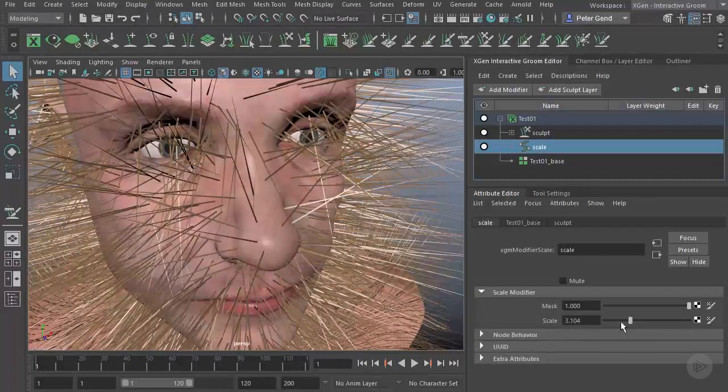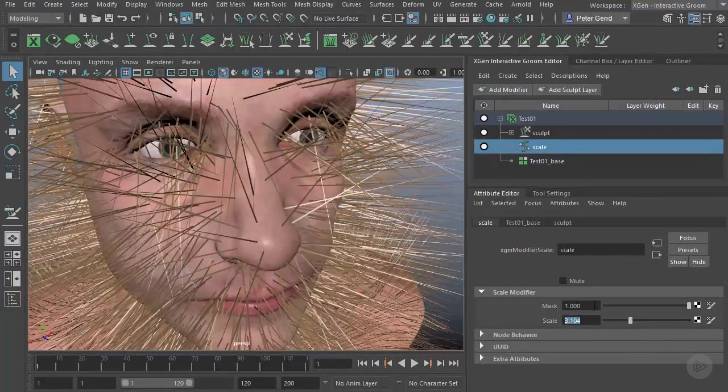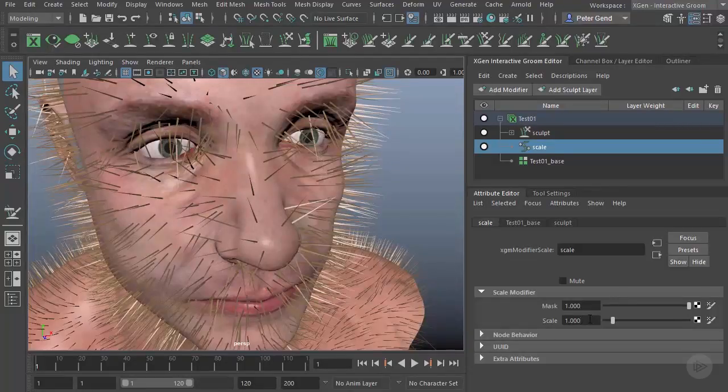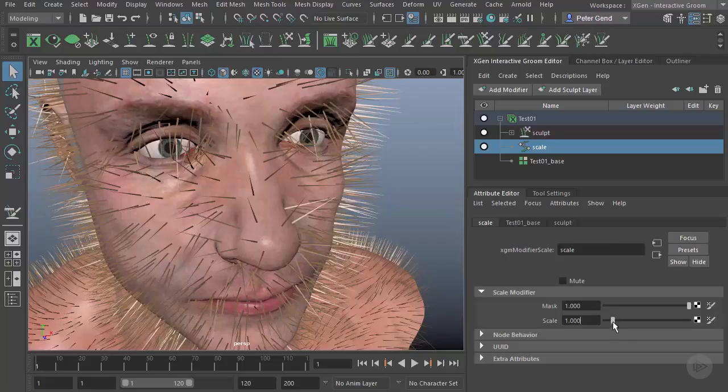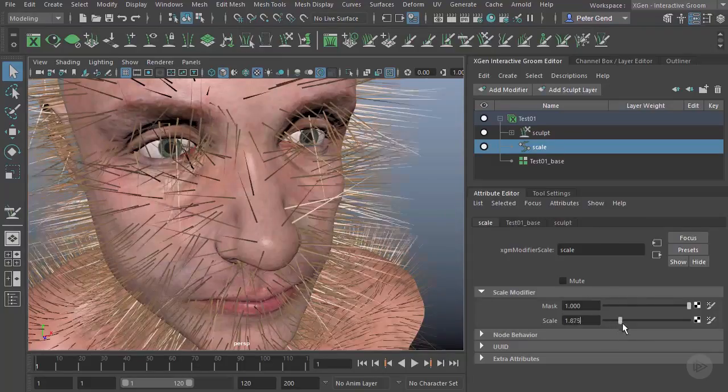You can imagine if you built a character at, let's say, a 1-to-10 scale, and then you decided to bring that character up to, let's say, a 1-to-1 scale, you can just use this slider, and that way you can make your fur adjust for the scale of your character. So that's what that's there for.